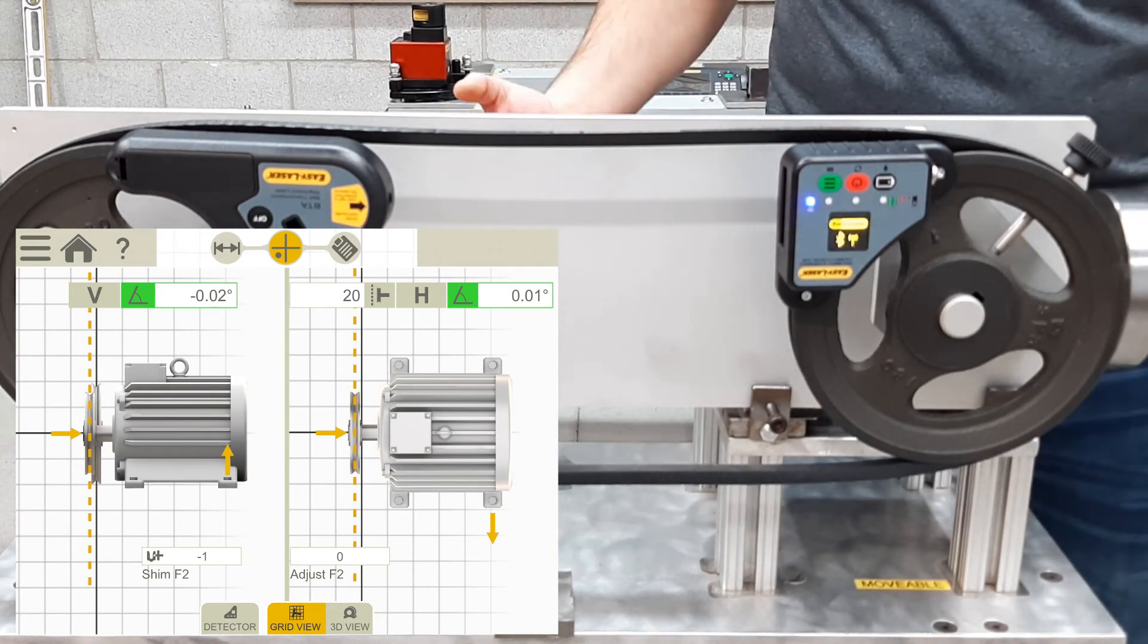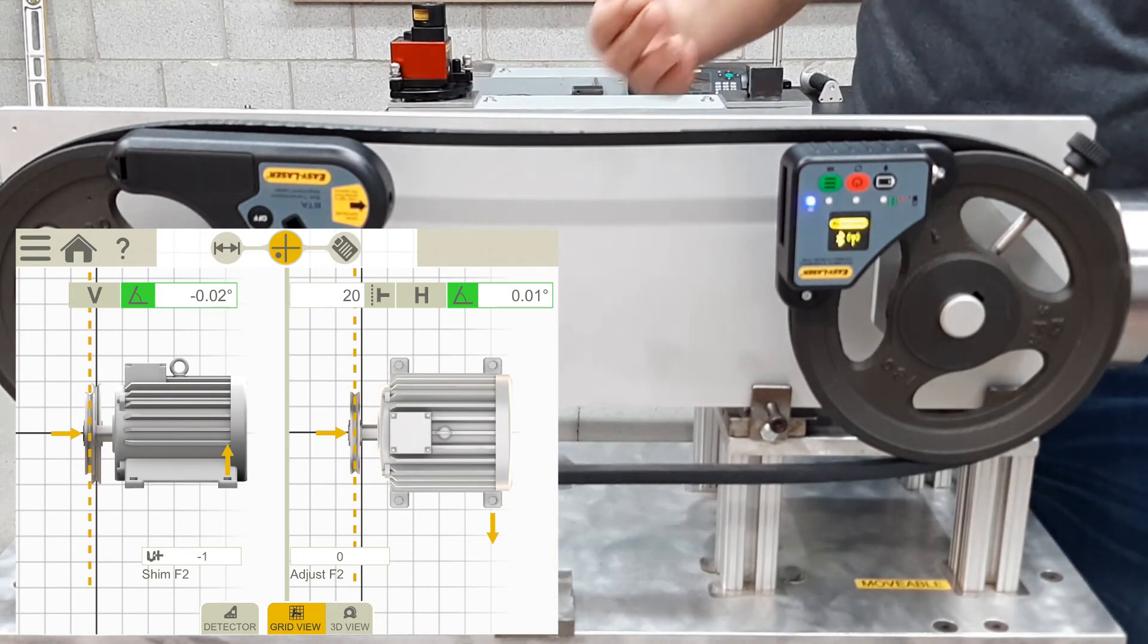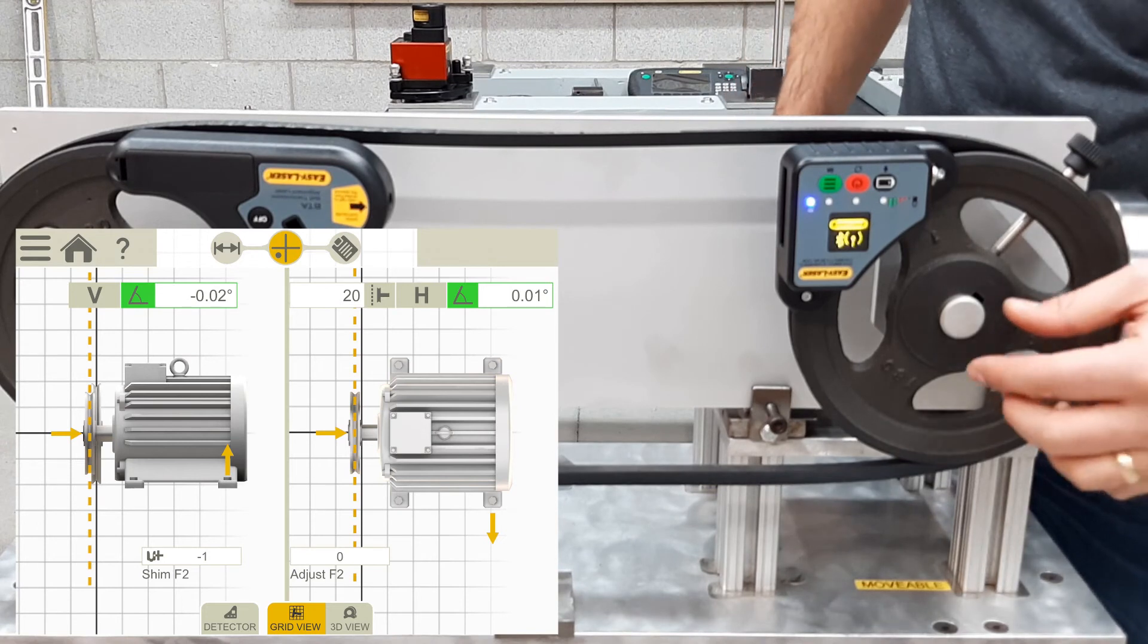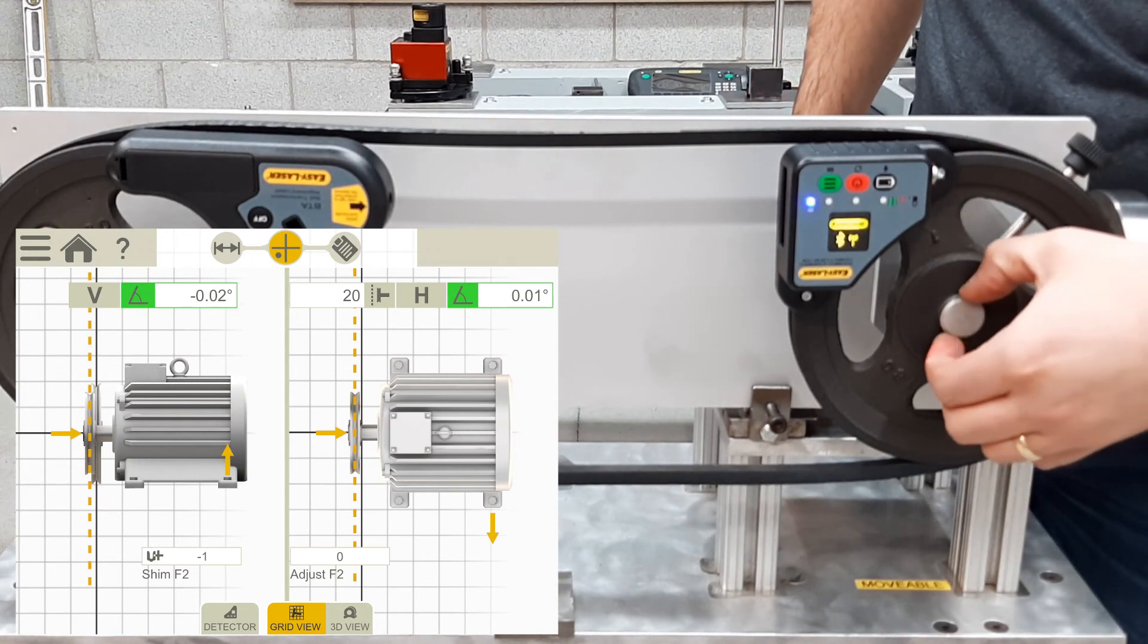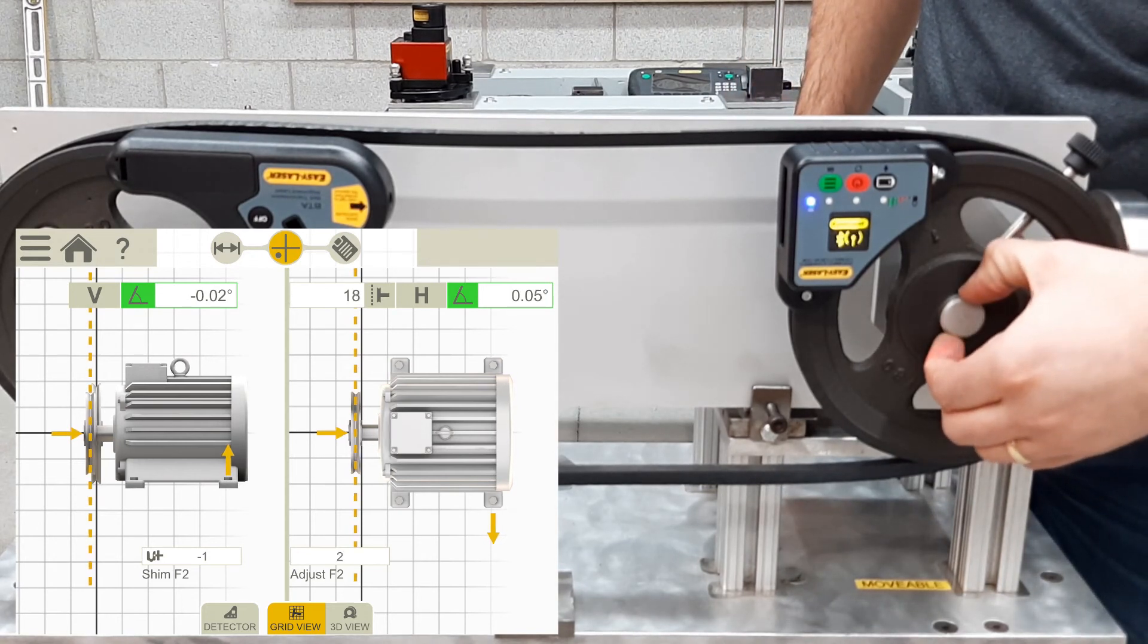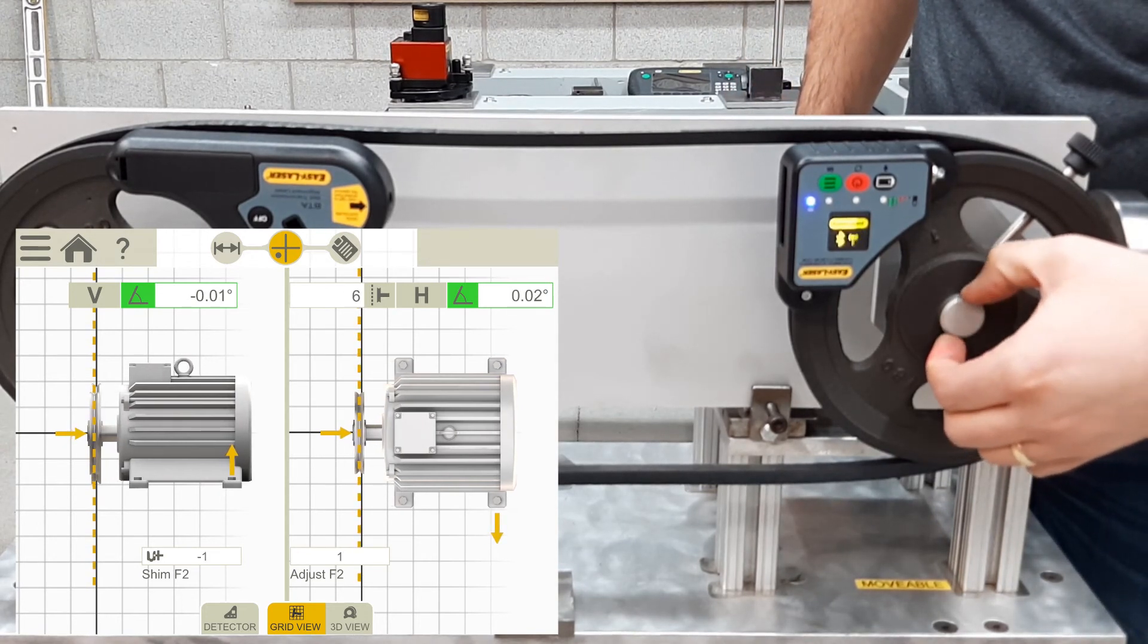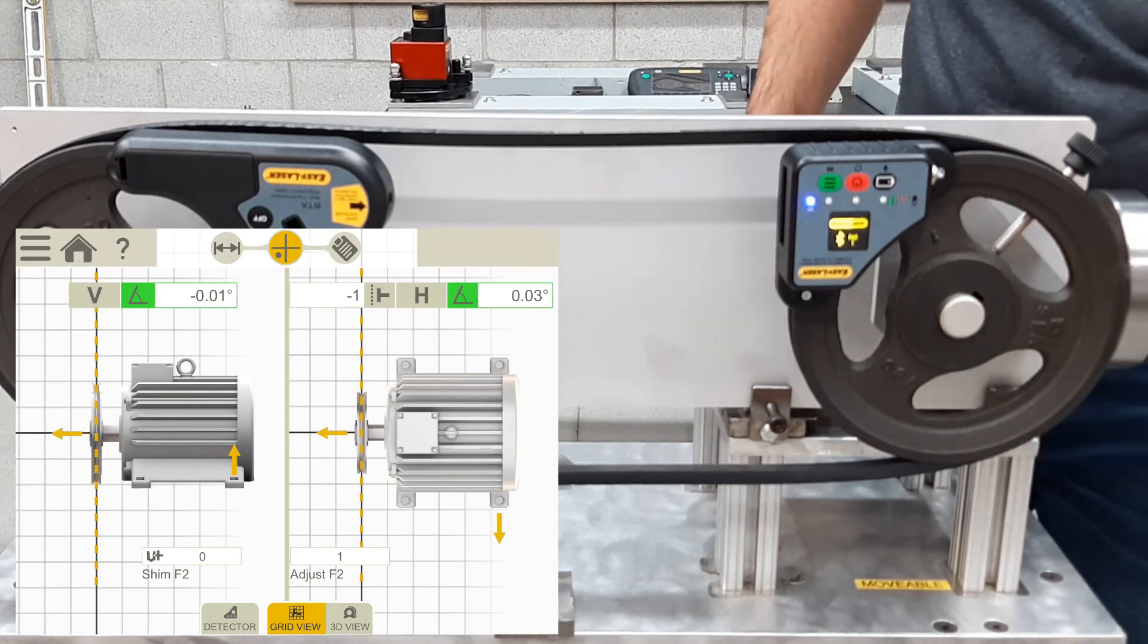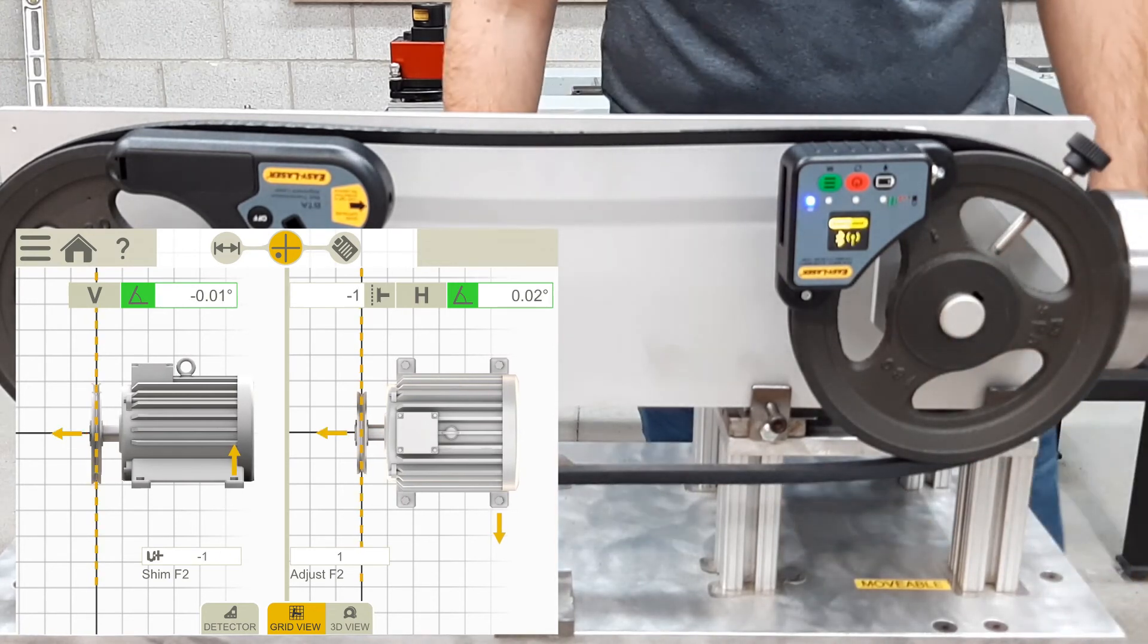And finally, I will now adjust the offset along the shaft in the axial plane. And I would be happy with that at negative 1 thou.